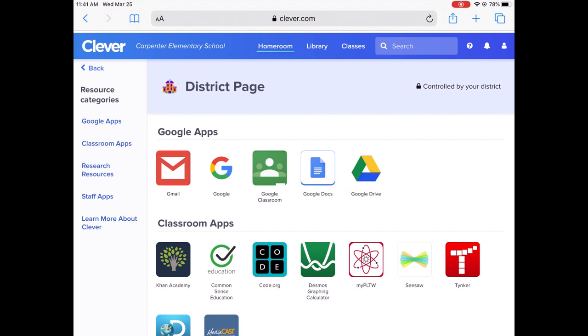First of all, the student will use their Clever badge or their Gmail account to log into Clever. I'm on my teacher account because I don't want to accidentally show student information, but your child's page will look something like this when they get onto Clever.